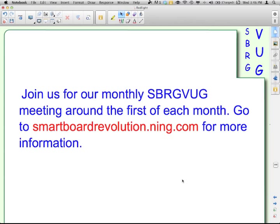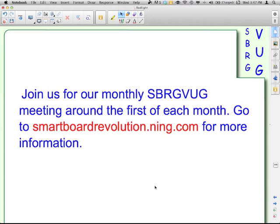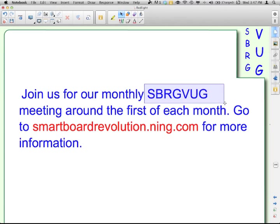So, we have monthly meetings where we have training and talk about all things smart. They're around the first of each month. We don't have a set time because we try to accommodate the presenters and our global audience. But you can find that information at smartboardrevolution.ning.com. Up at the top of the page, you'll see the Spurgbug heading and it'll have that information once we have it.